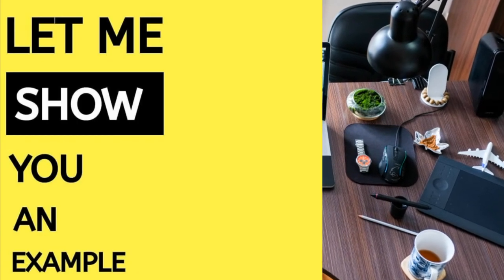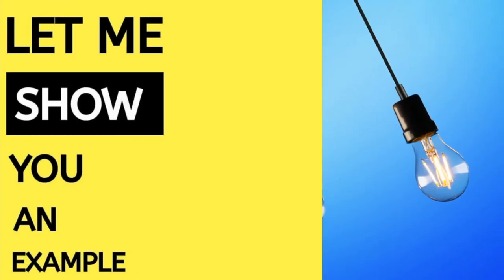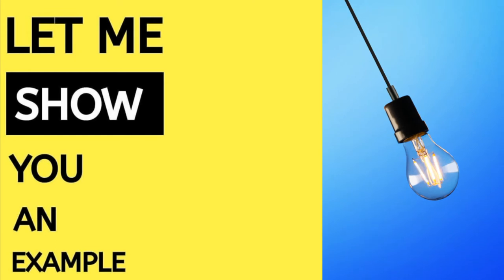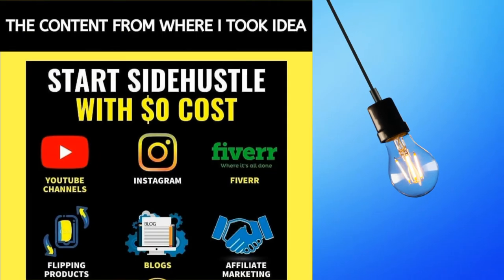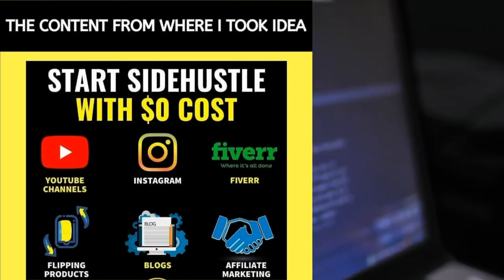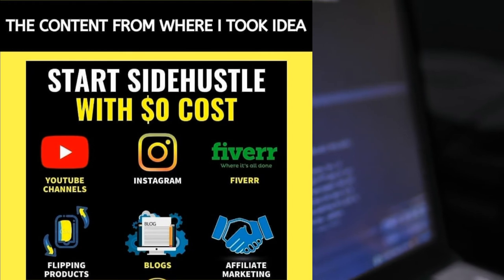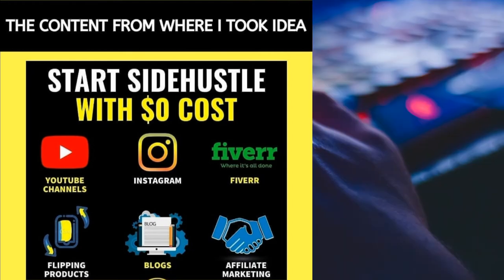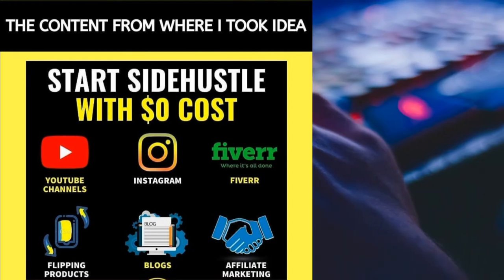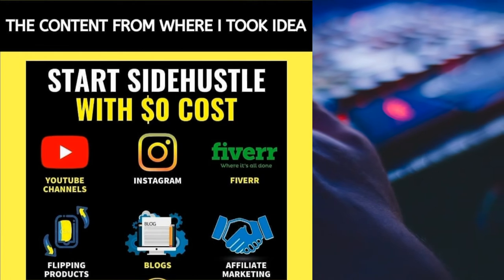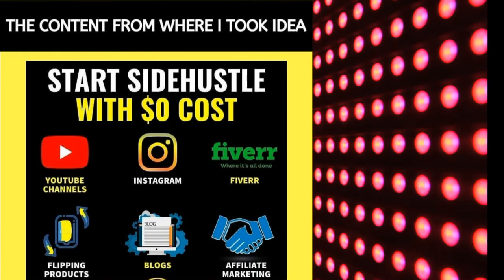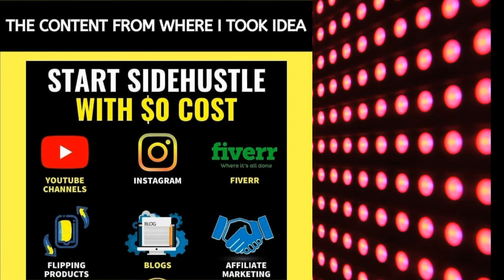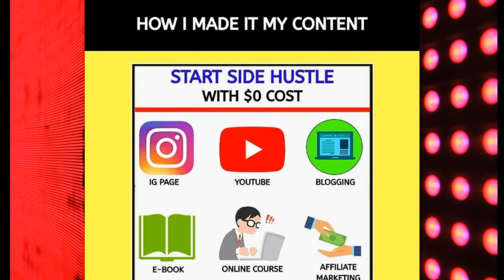Showing you an example now. The content from where I took the idea: start side hustle with zero percent cost—YouTube channel, Instagram, Fiverr, affiliate marketing, and so on. How I made my content: YouTube channel publishing and ebooks in my blog.